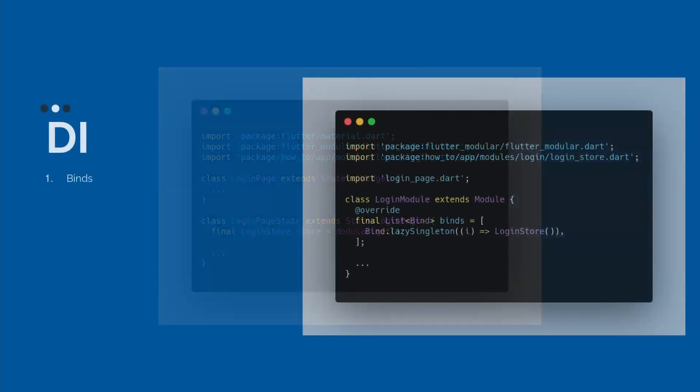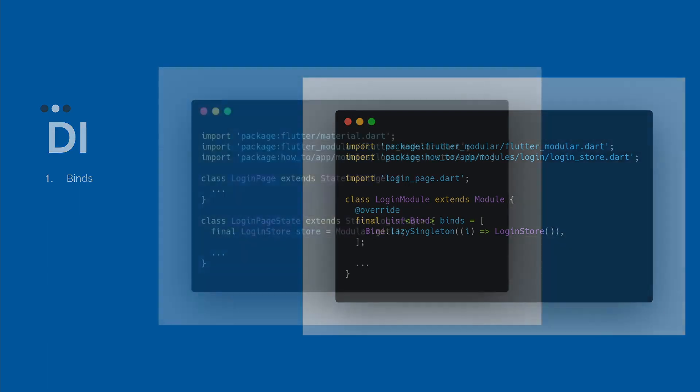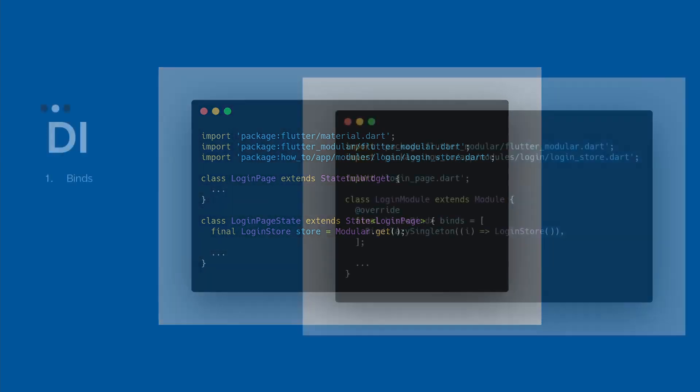Now, one question is, how we can recover the login store in this case? Now let's understand we have two ways to do this. The first way is, for example, declaring the final login store, store equal modular.get. When we are calling the modular.get, we are calling to modular, hey modular, look inside our binds, if this login store exists.